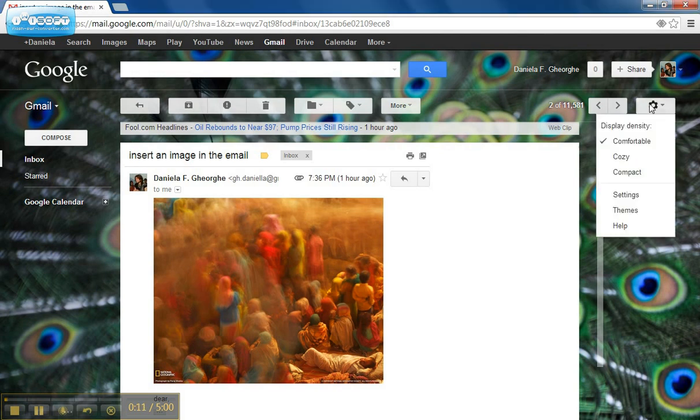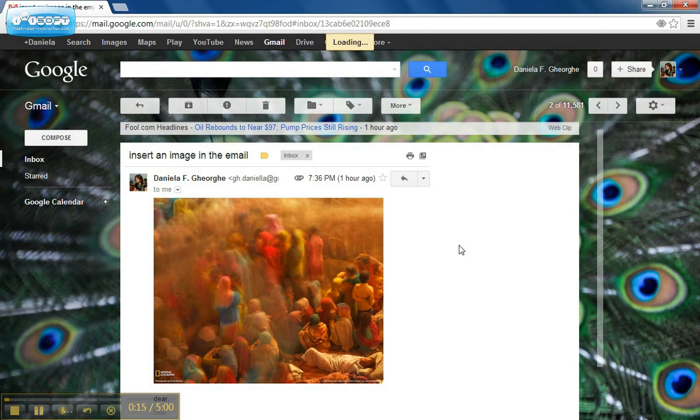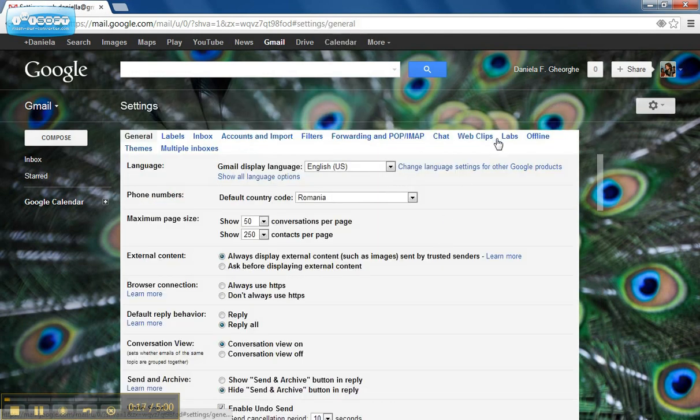Find your settings button in Gmail. Click on settings. Then go to labs.